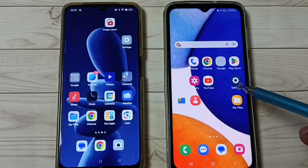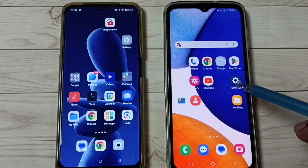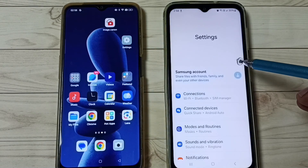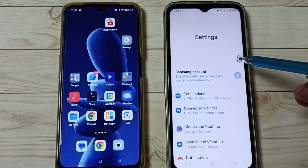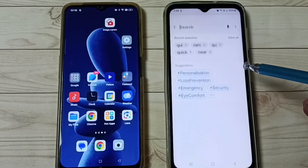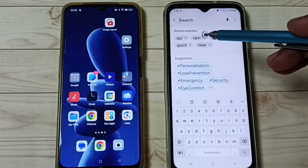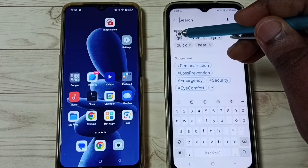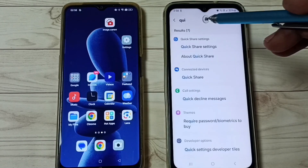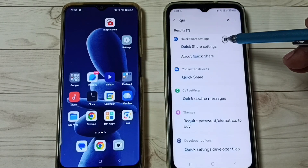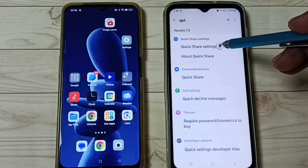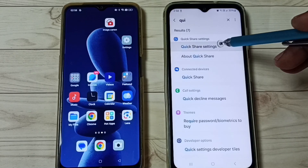Go to Settings, tap on the Settings app icon, tap on the search icon, then search for Quick Share. Just search for Quick Share, then tap on Quick Share settings.